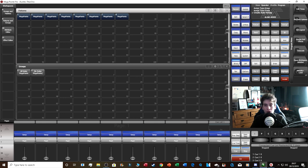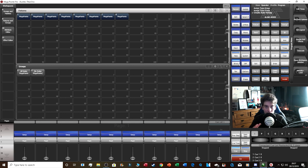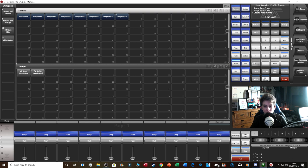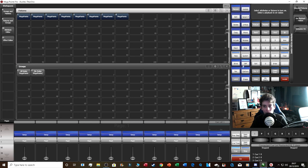Blind mode: if you've got a large rig and need to edit a cue without outputting to the stage, click Blind. The desk stops sending output to the stage and only edits on the visualizer. If you want to add or edit cues with people around but without it going live to the stage, Blind is your option.